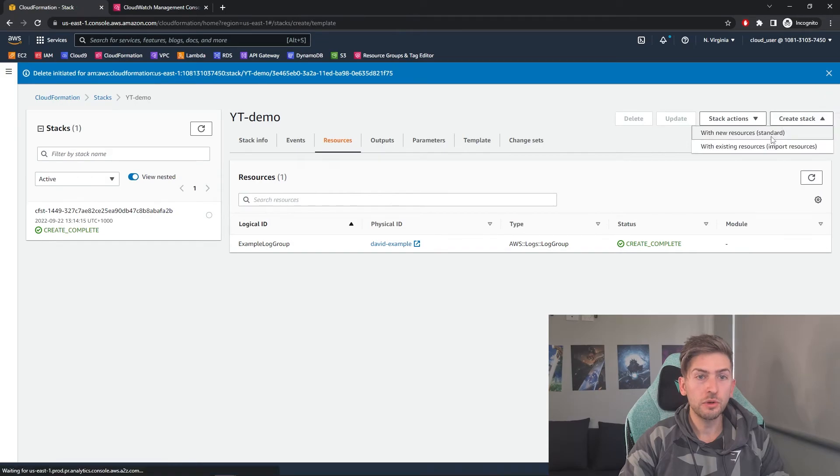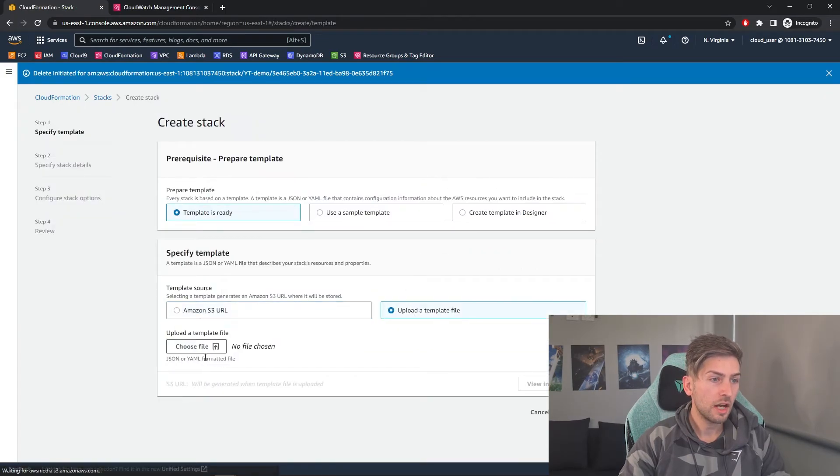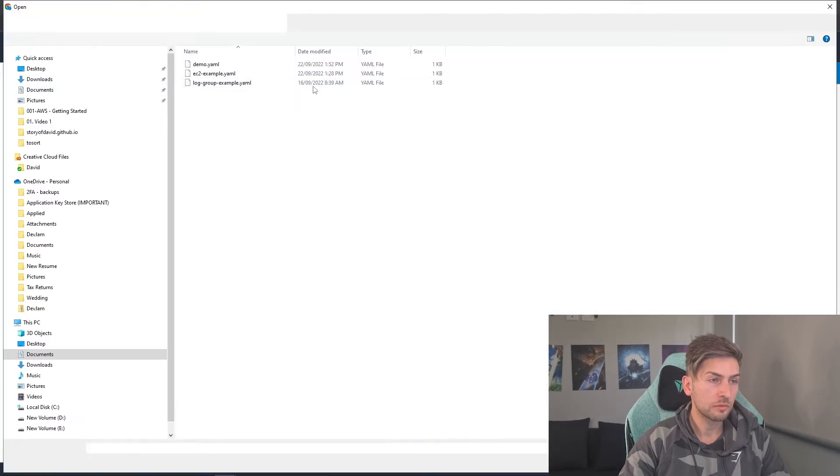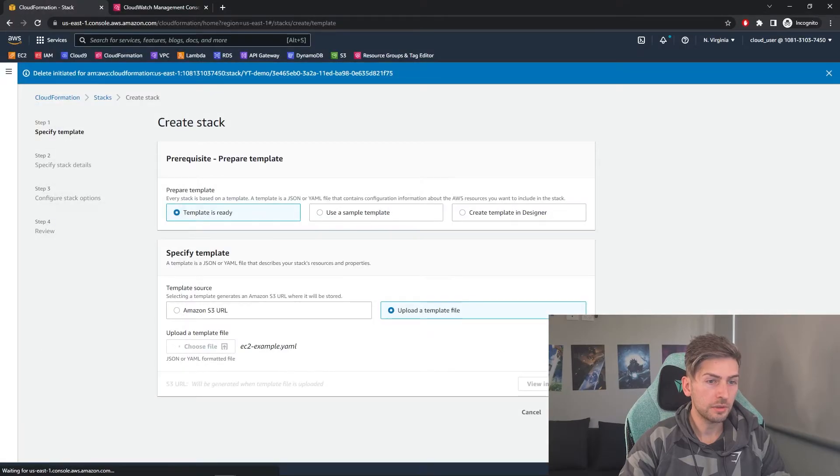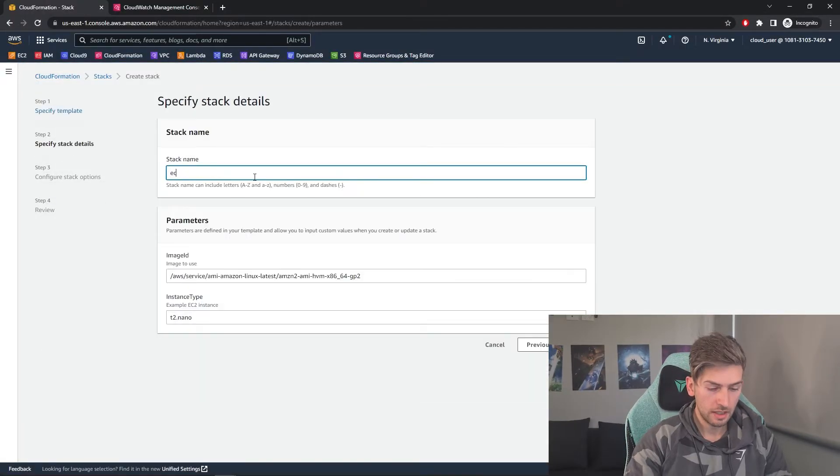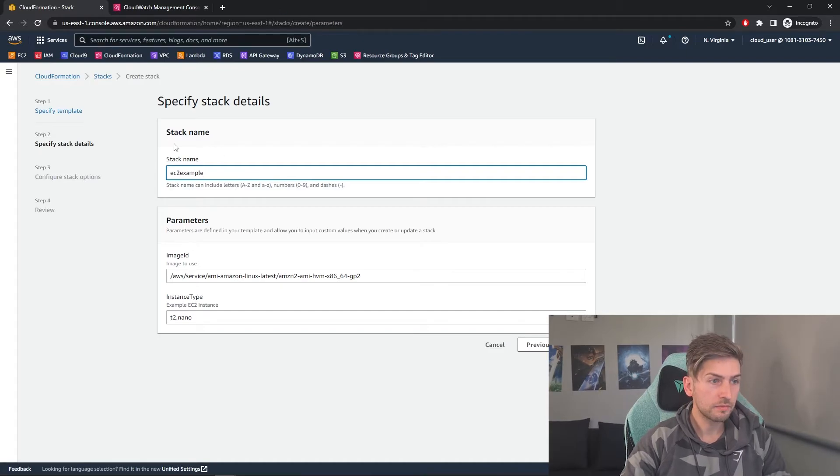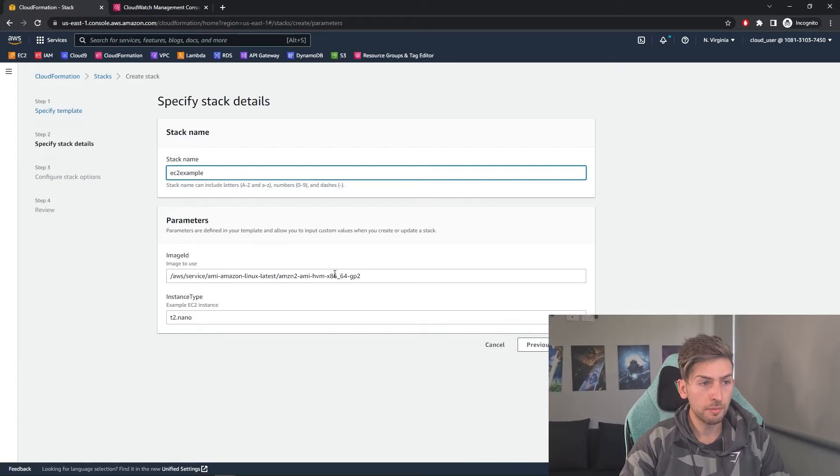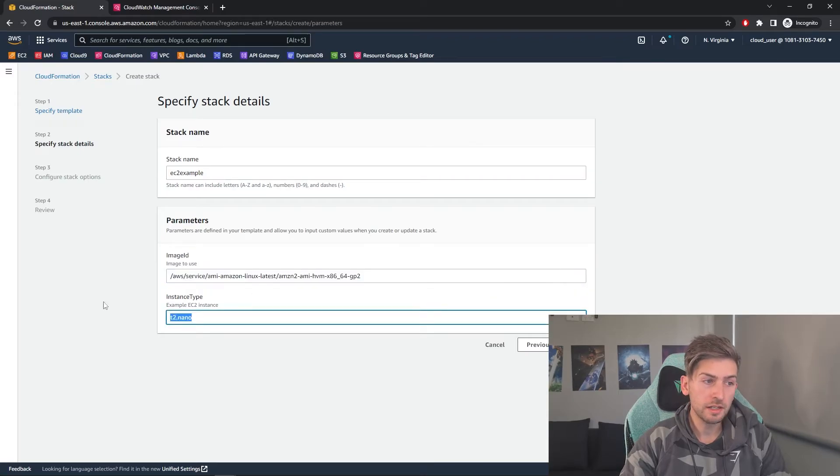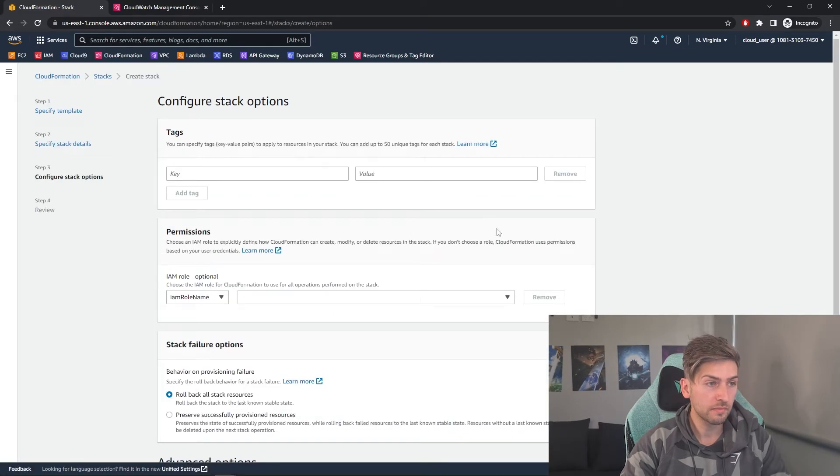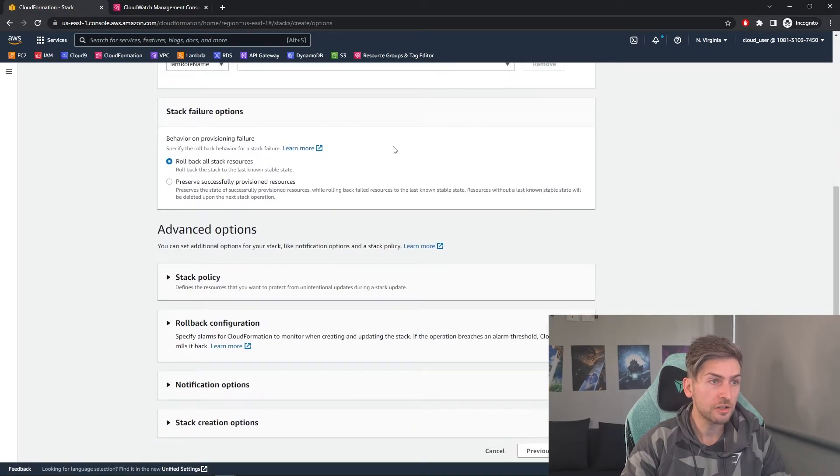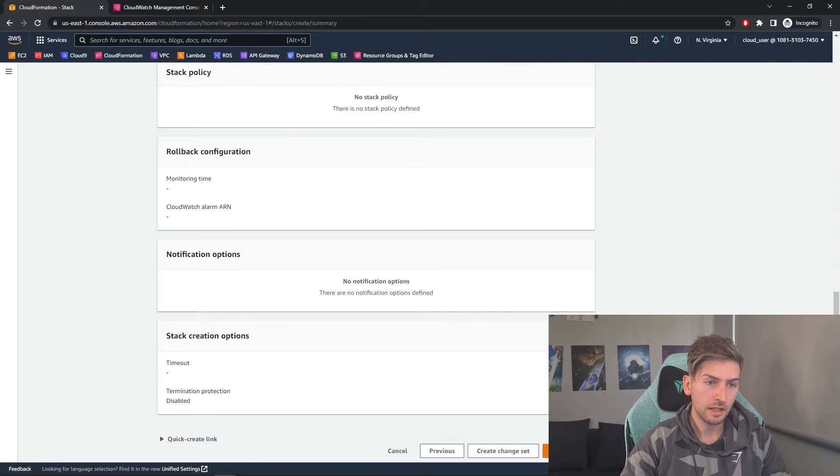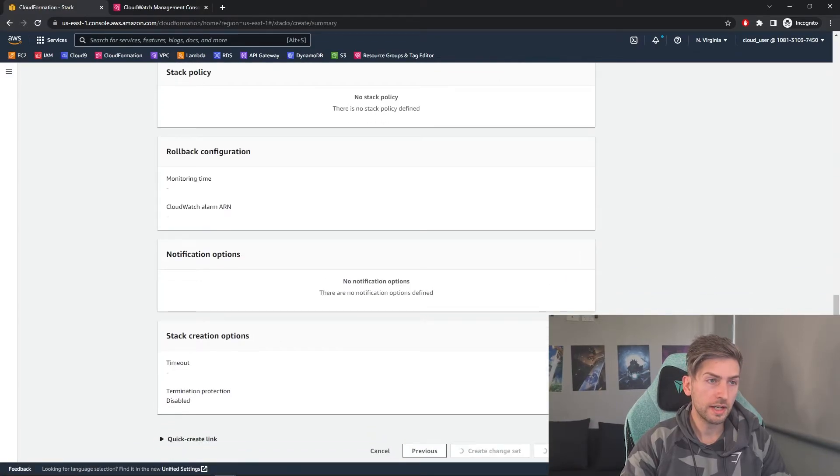Again, we'll go create stack, upload a template, EC2 example, EC2 example. And you can see because we are specifying parameters, we have the option to update and change these. I'm going to leave them as defaults for now. But just keep that in mind that you can change it through the console later on. Go with the default and create stack.